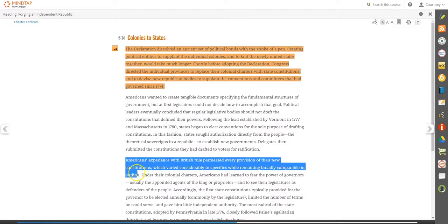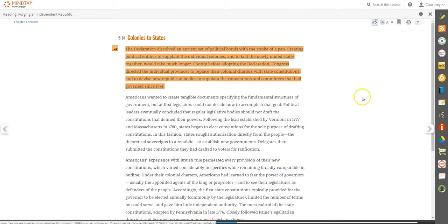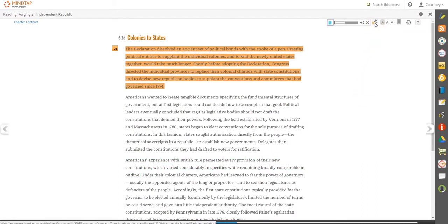ReadSpeaker reads the text aloud. Select a sentence or paragraph or even an individual word to hear its pronunciation. You can also turn on ReadSpeaker at the top of the page to have the entire reading activity read aloud to you.